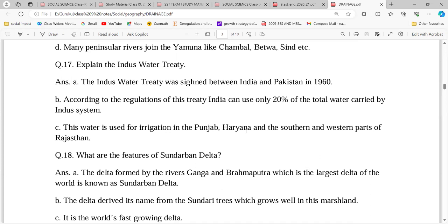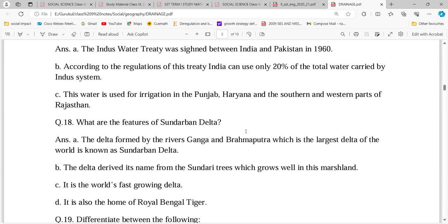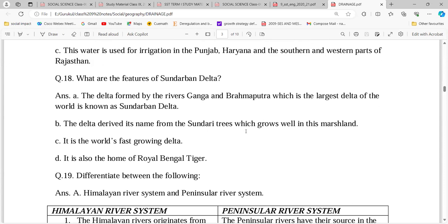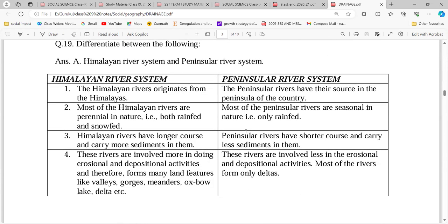This is the world's largest and fastest growing delta — the Sundarbans. It is called Sundarbans because the Royal Bengal Tiger is found here. Himalayan rivers are perennial, originate from the Himalayas, have very long gorges, high speed, and carry a lot of sediment. They perform significant erosional and depositional activities. Peninsular rivers have shorter courses, carry less sediment, and have less erosional and depositional activity.